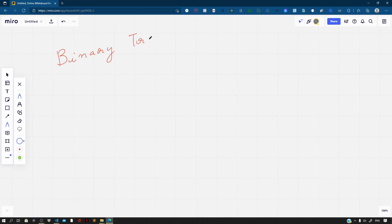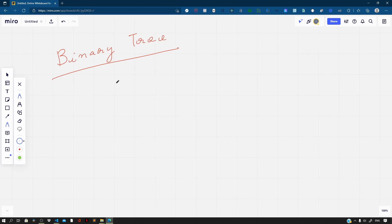Hey guys, I'm back with a new video. In this video, let us solve some problems on binary tree. I do have some introductory videos on binary tree — the link for those can be found down below in the description section of this video. Now let us do a quick recap of what a binary tree is. Let us take an example.